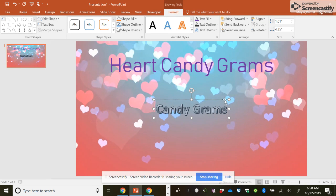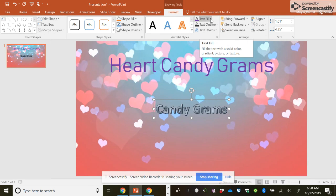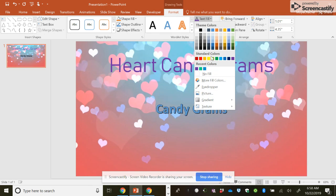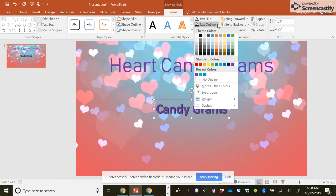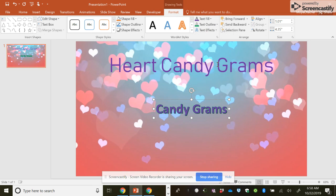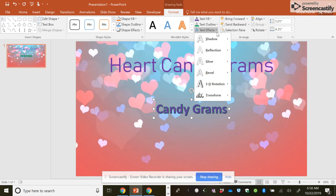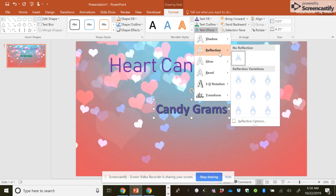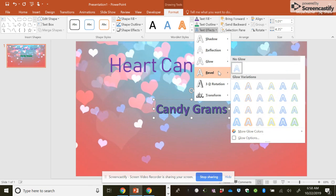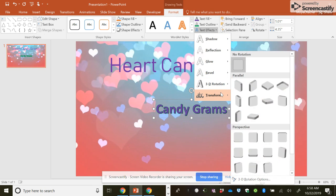And this is the style, but you can change the color up here under text fill. Text outline.